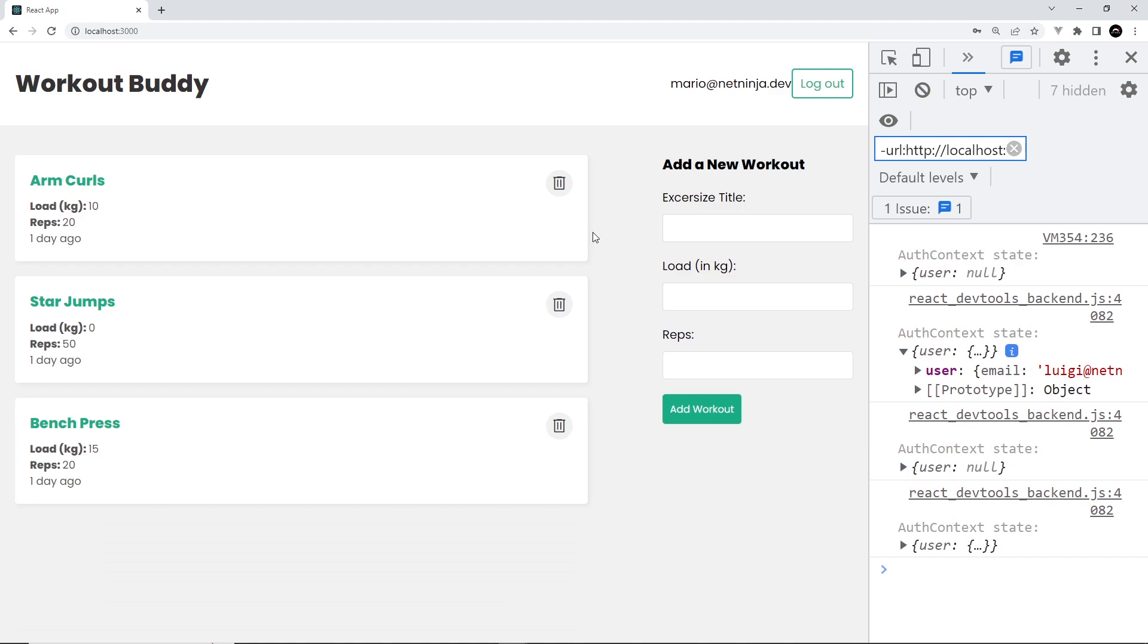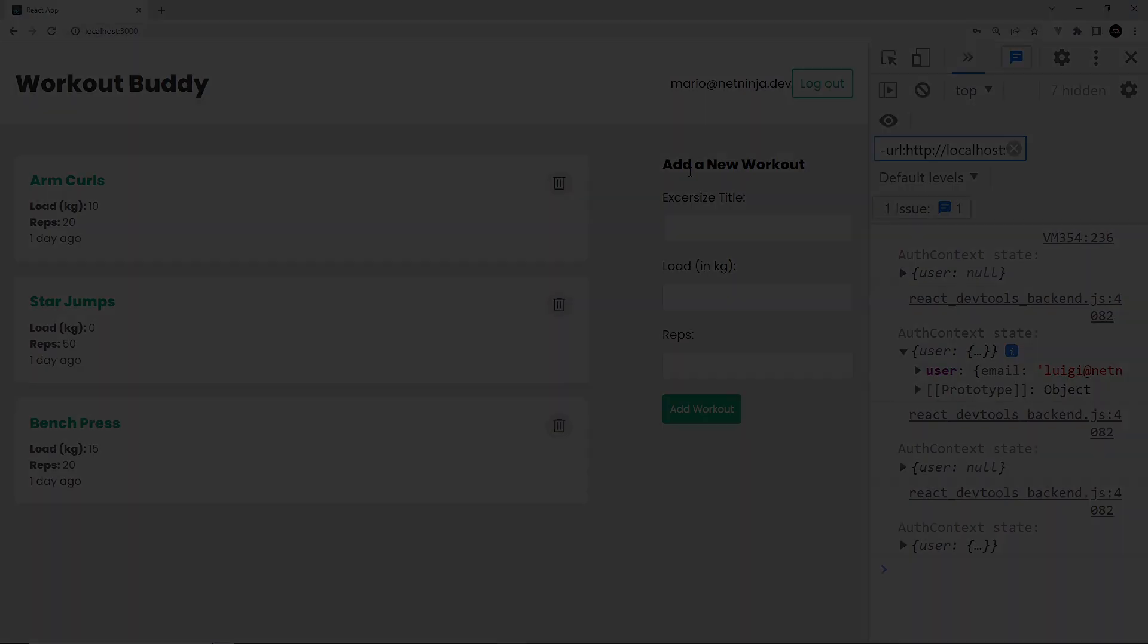So this is all working now. We've secured the backend API routes so that only authenticated users can access that workout data, and we've also implemented that on the frontend as well by sending that authorization header with the token.